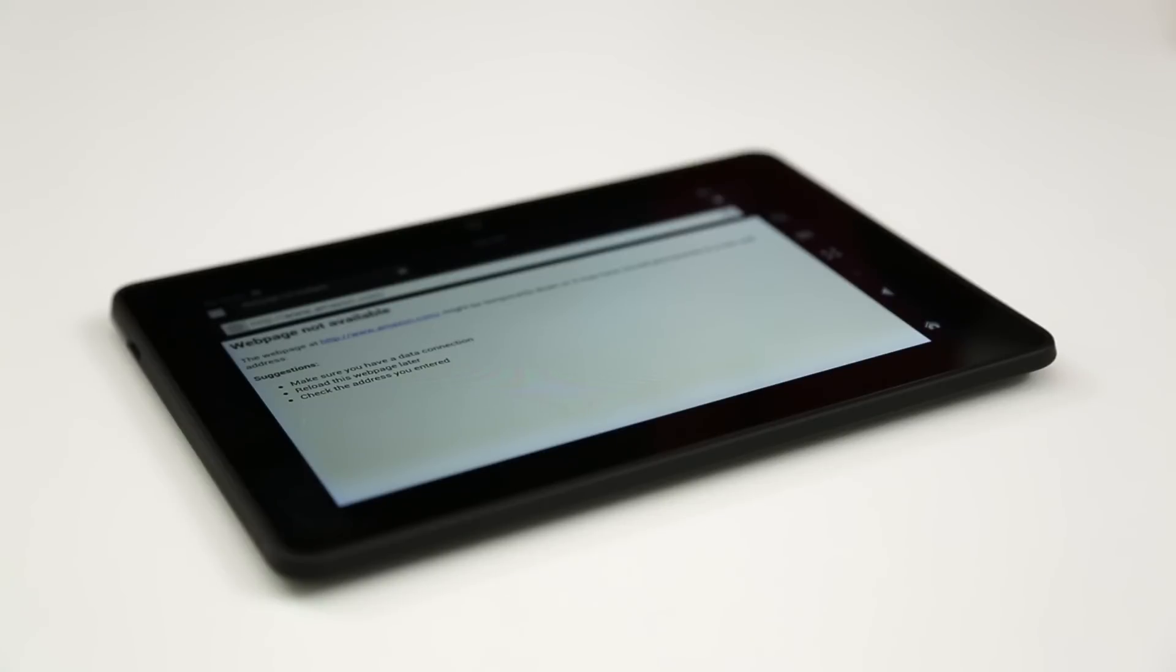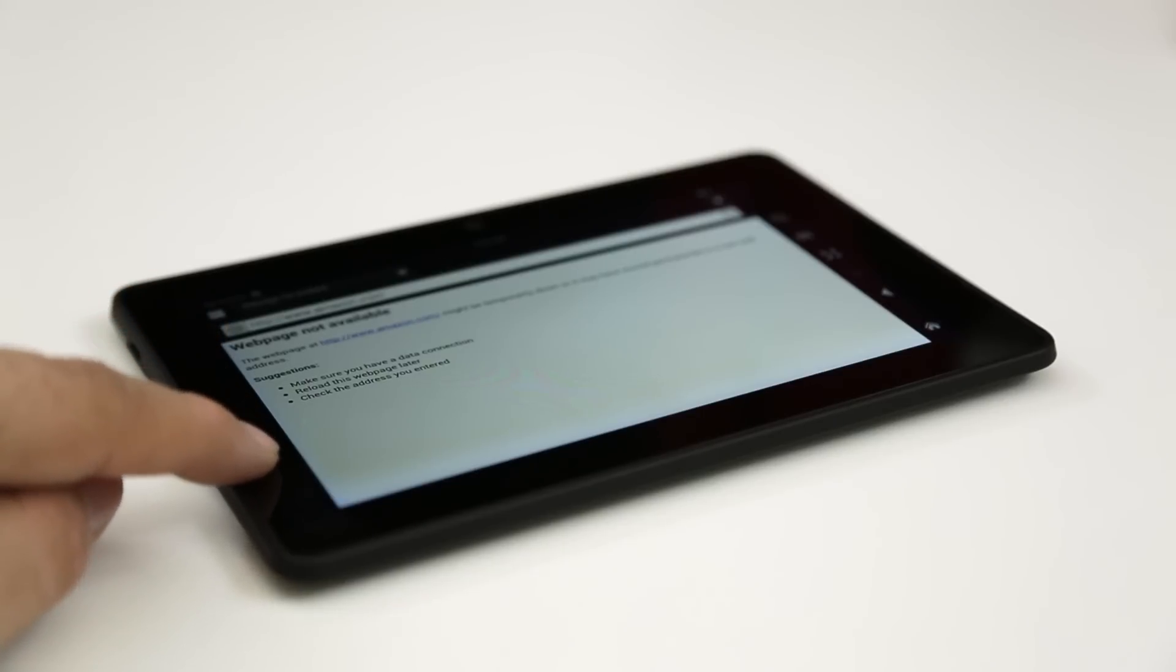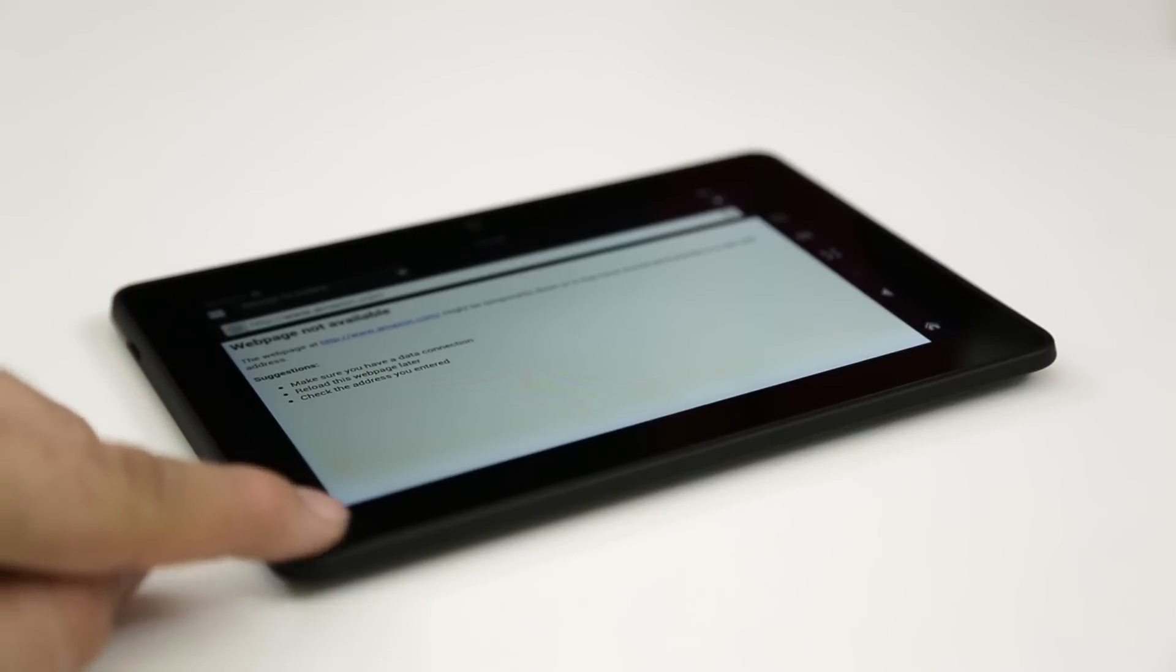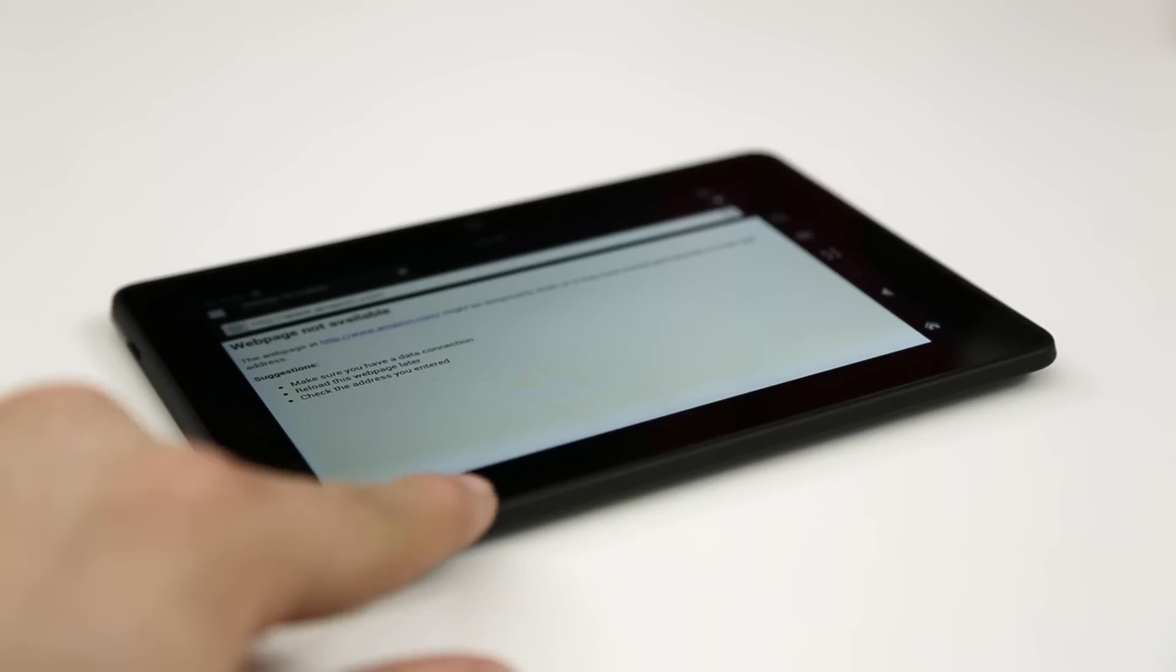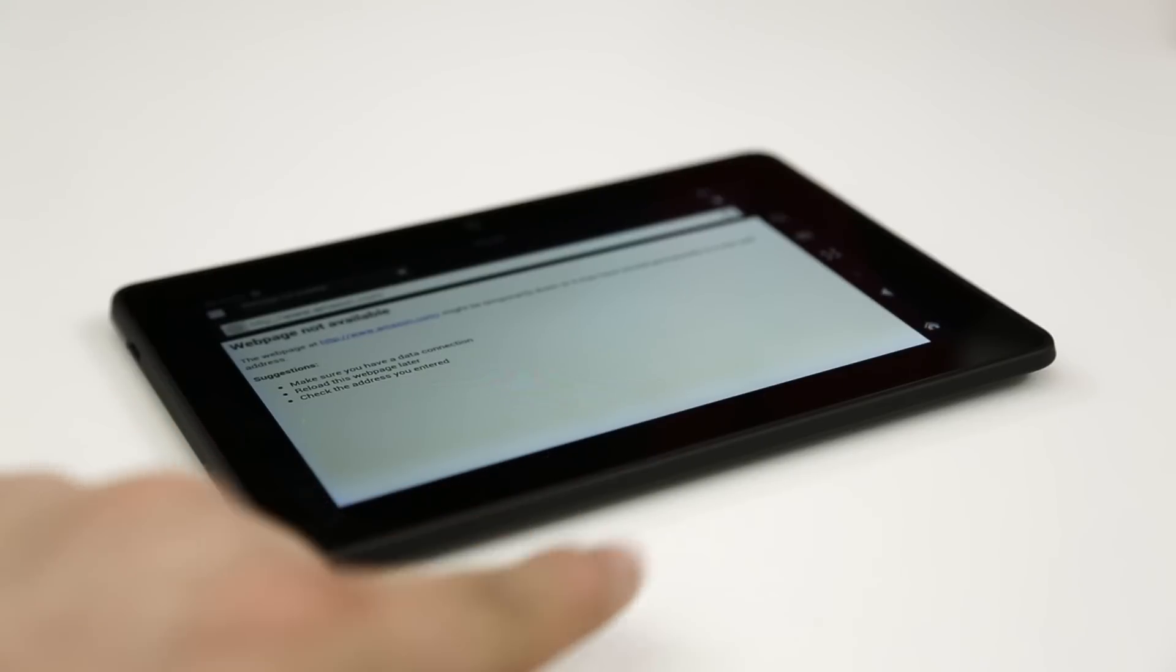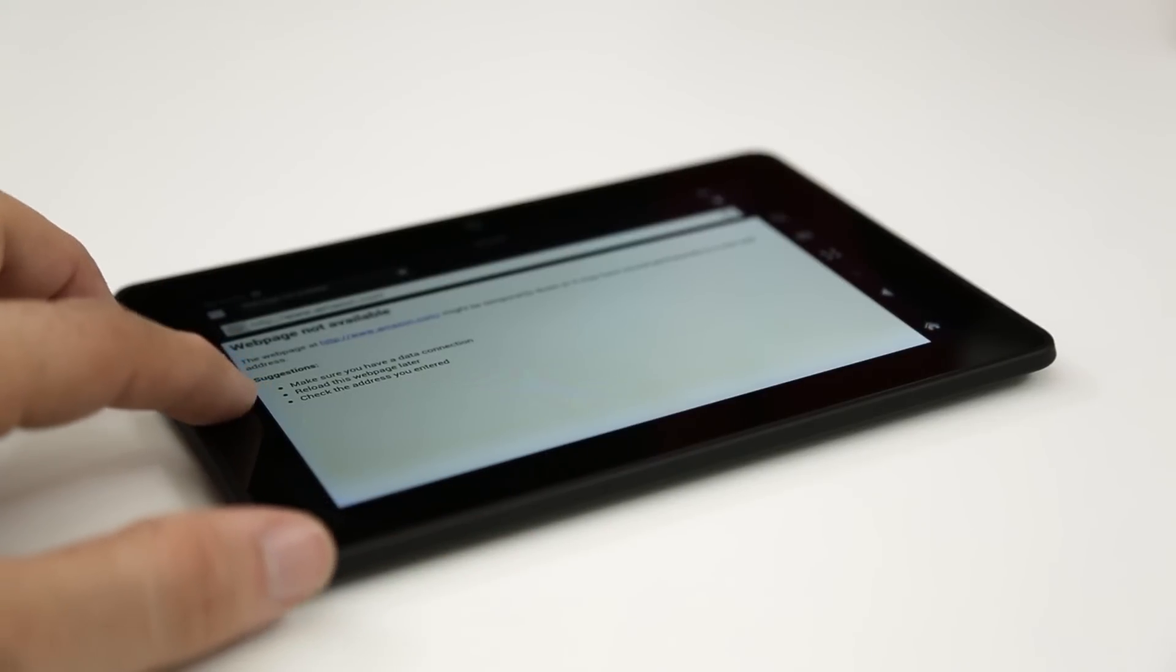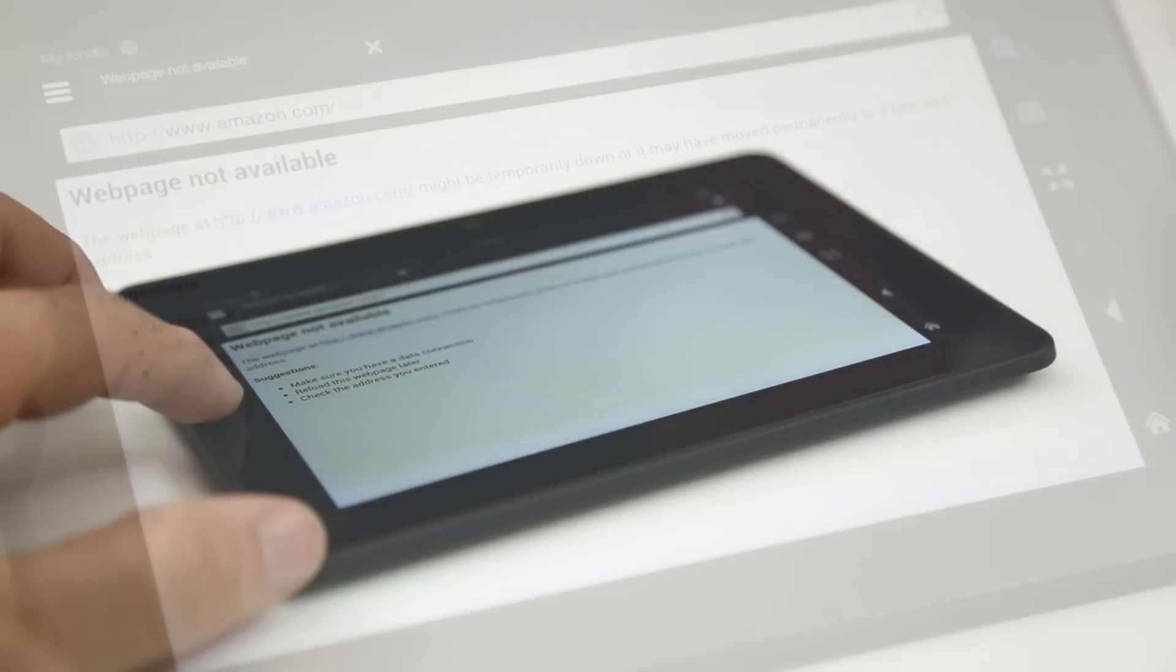So there's a slightly bluish purplish glow around the edge of the screen and it's visible on all edges. Now I was told by Amazon customer service that this is a manufacturing flaw and I just wanted to bring it to light.